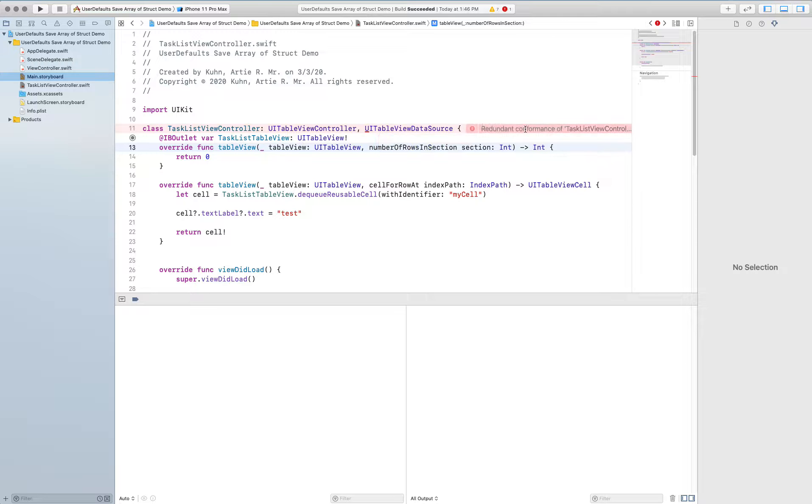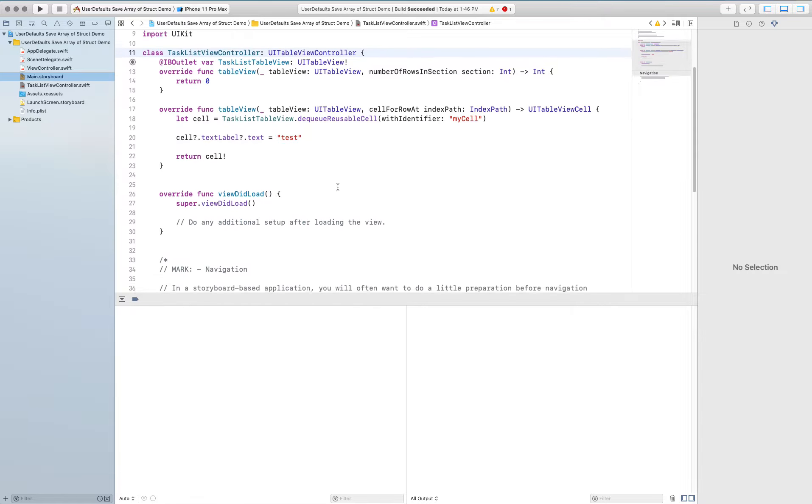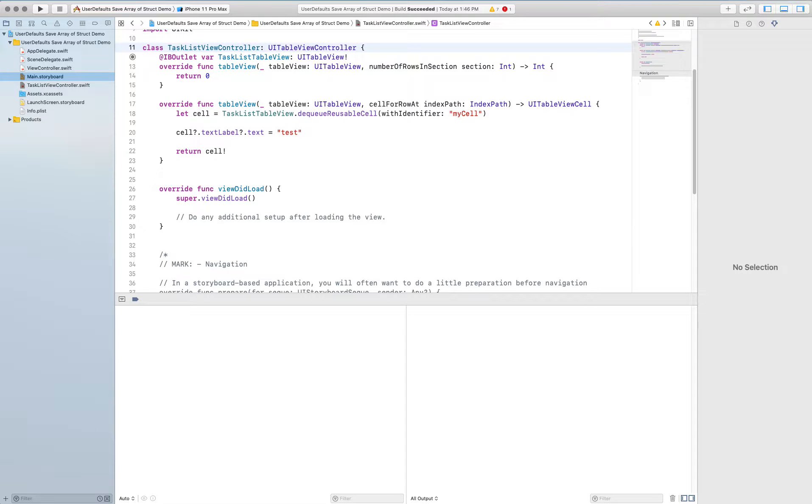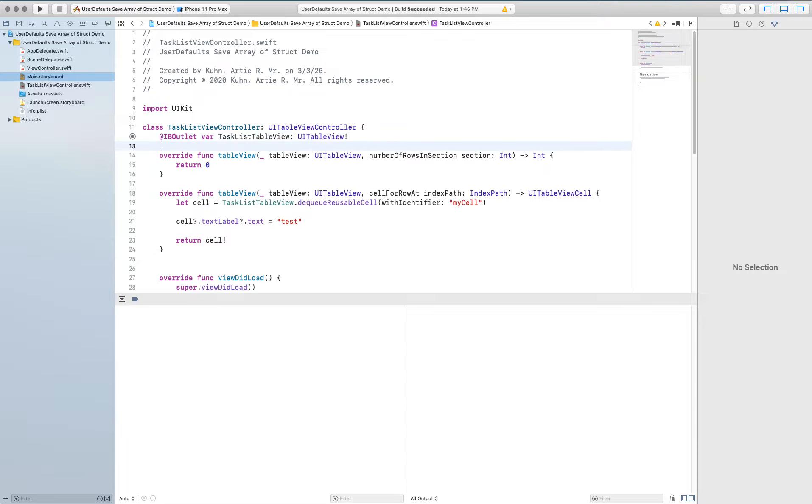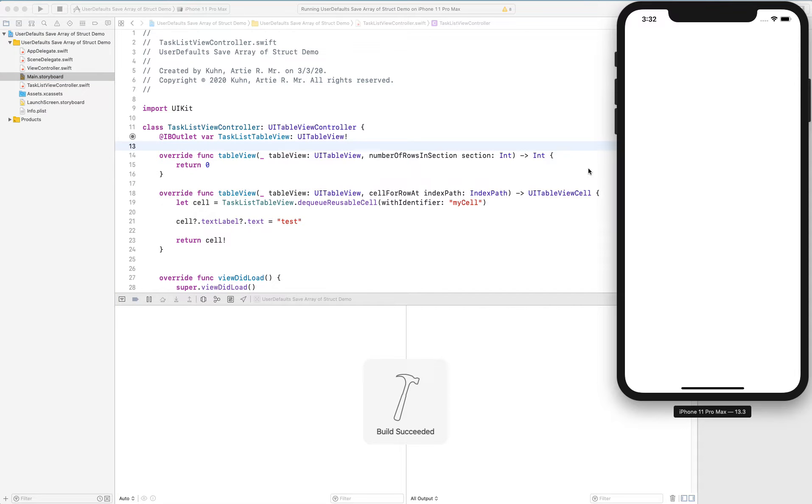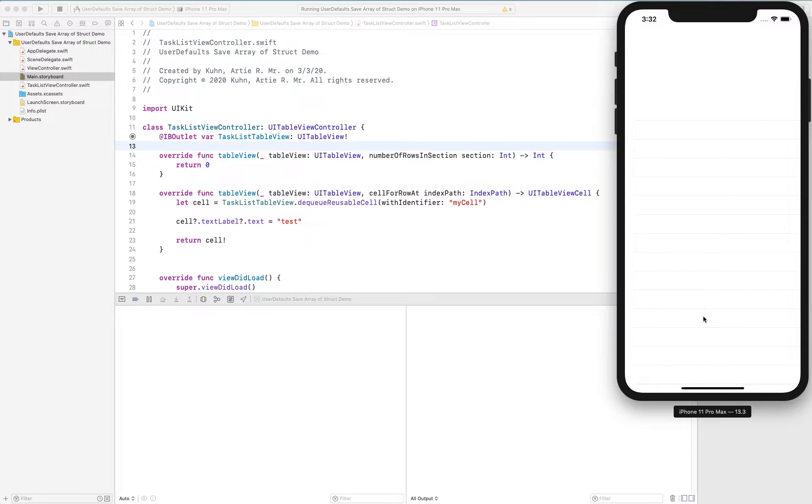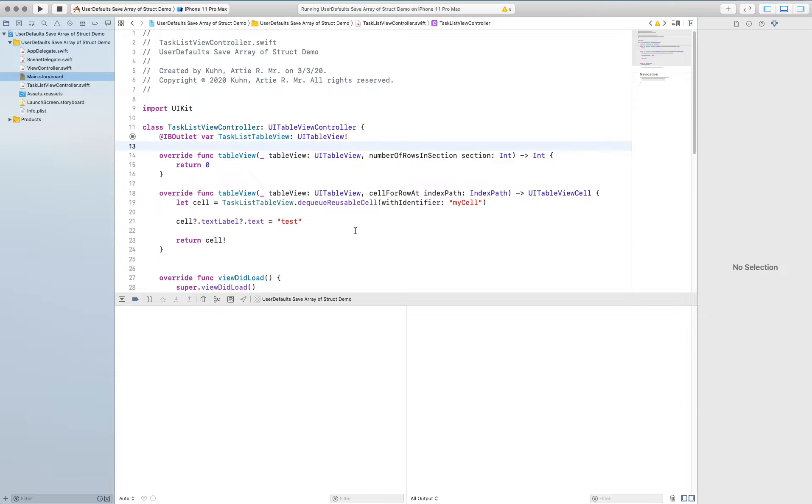I'm going to now test this make sure that everything works. And all I should do is see a cell empty table. Awesome. Let's go ahead and populate that table and specifically I want to populate that table with the things that have been saved into it already.